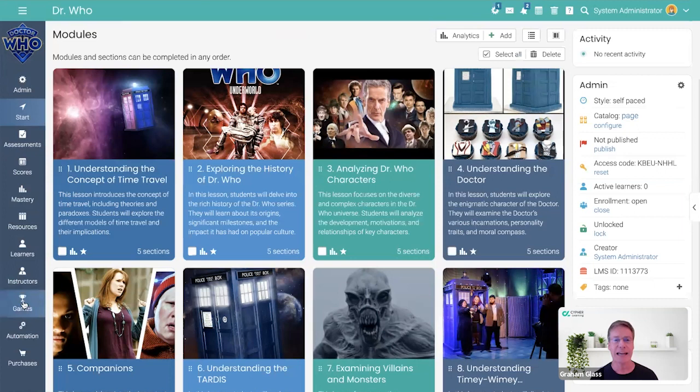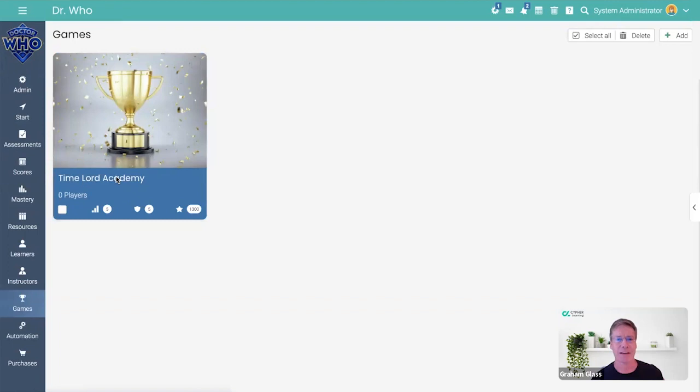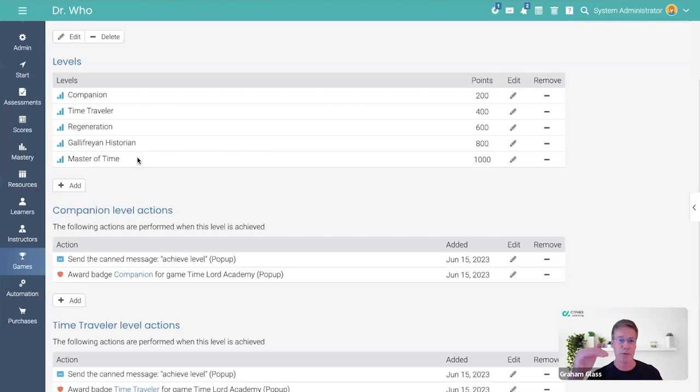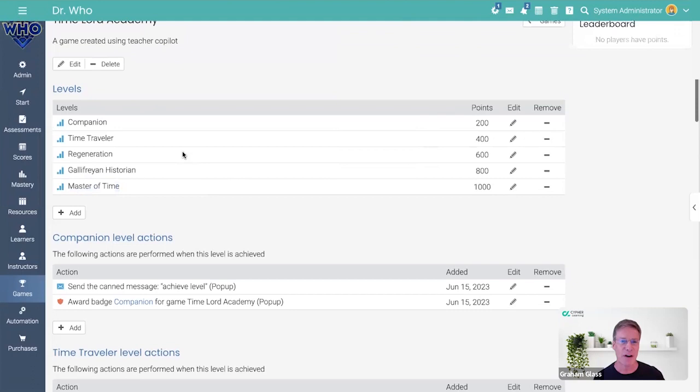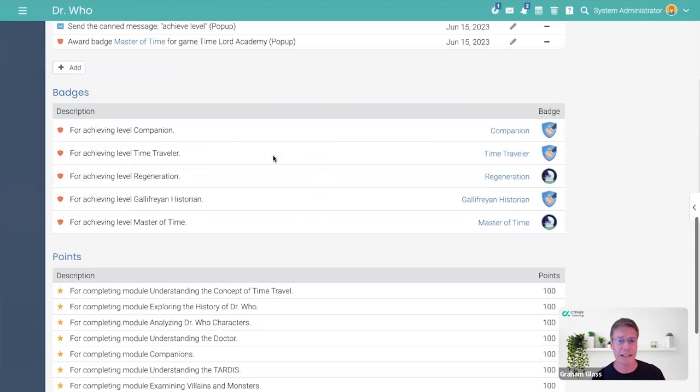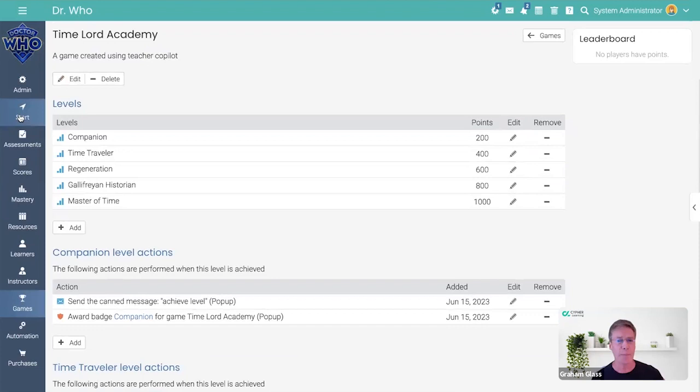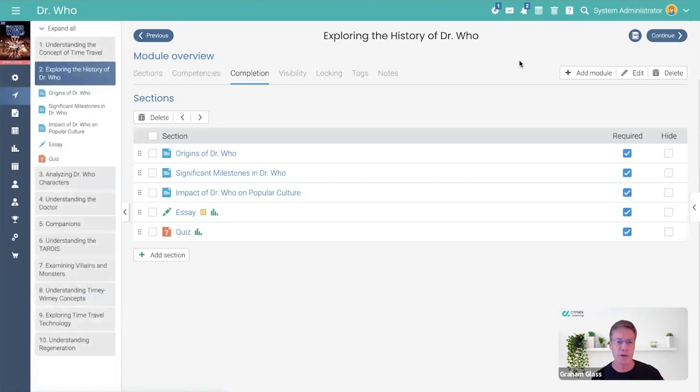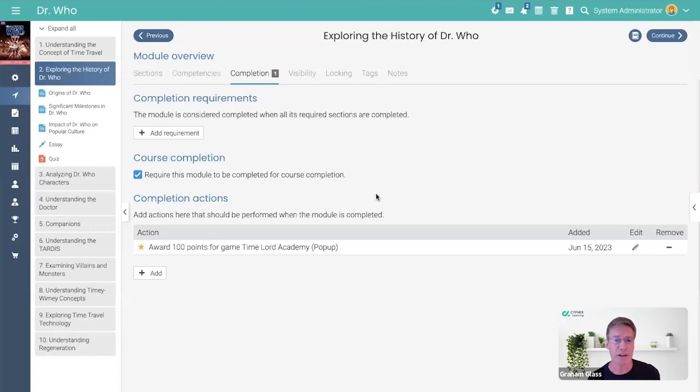Here is the game Time Lord Academy. I go into the game and it's automatically generating five levels in the game associated with hitting certain points. If you get a thousand points, you are level five, the Master of Time. It automatically creates badges for every level. Here are badges associated with the levels, and it automatically inserts the automation statements that trigger these points. For example, if you weren't using Copilot, you would have to come into a module and say, when you complete the module award 100 points, but Copilot actually did it for you.